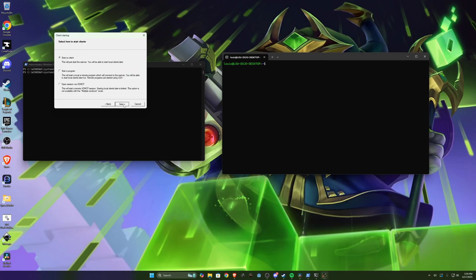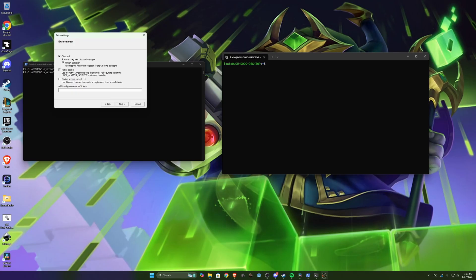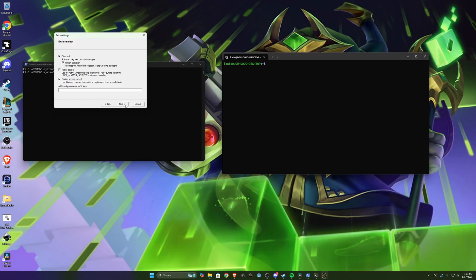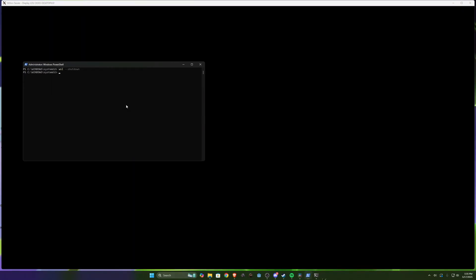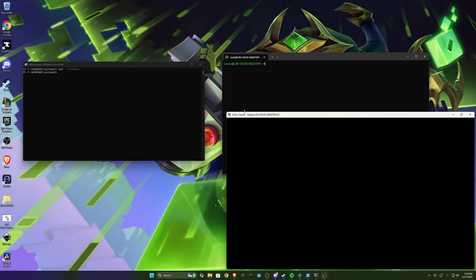Start no client. And you want to make sure to check disable access control or else Linux won't have the correct permissions to forward those programs to our X11 window. Finish and you can see it will open this big window. Make this a little bit smaller.